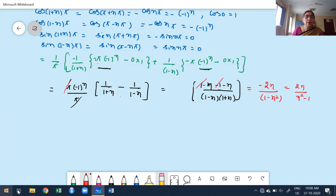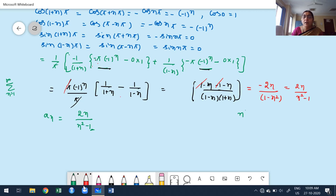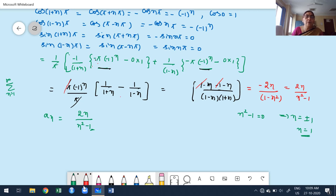Before finalizing, I must check whether this b_n formula is valid for all n from 1 to infinity. Setting the denominator n²−1 equal to zero gives n equals plus or minus 1. Since summation starts from 1, I only consider n equals 1. At n equals 1, the denominator is zero while the numerator is not, making b_n undefined (infinity) for n equals 1. So b_n is not valid for n equals 1.